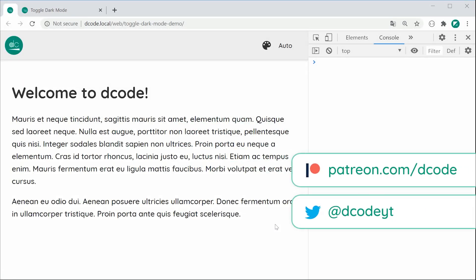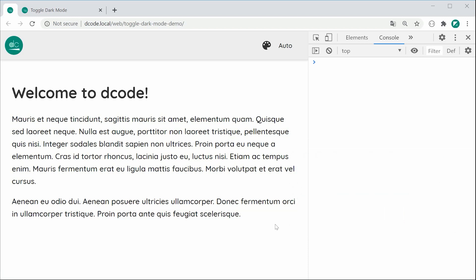Hey guys, how are you going? My name is Dom and in today's video I'll be showing you how to implement a dark mode for your web pages.